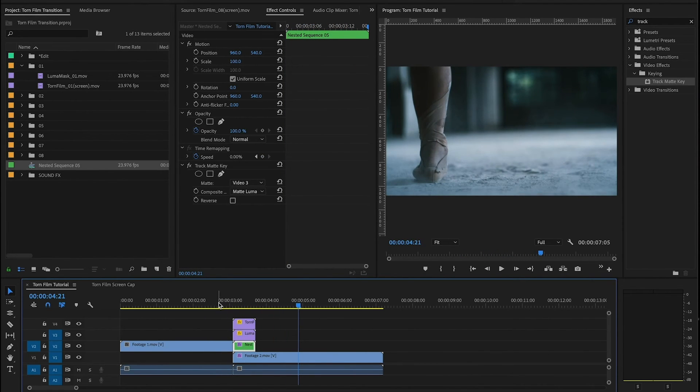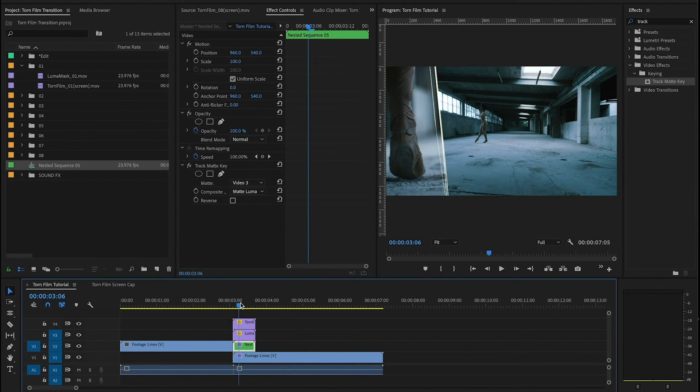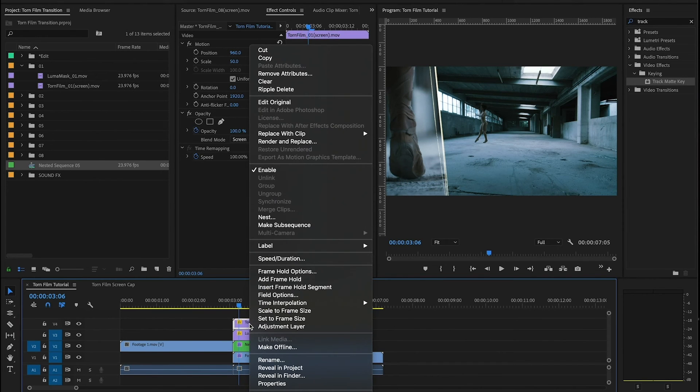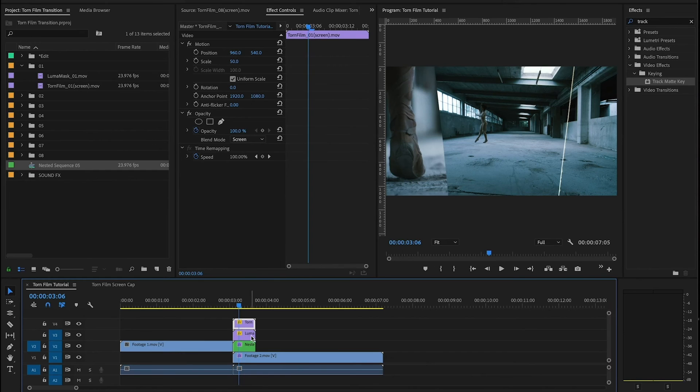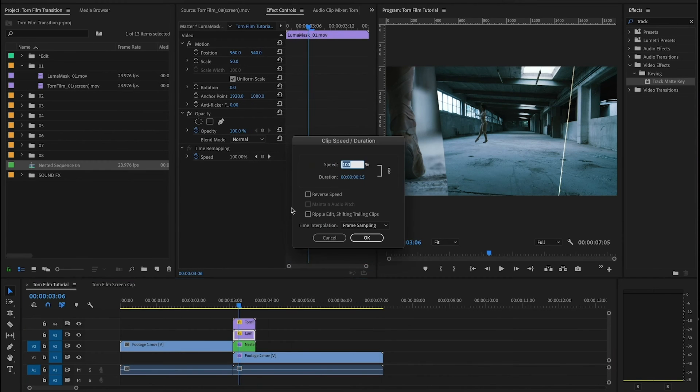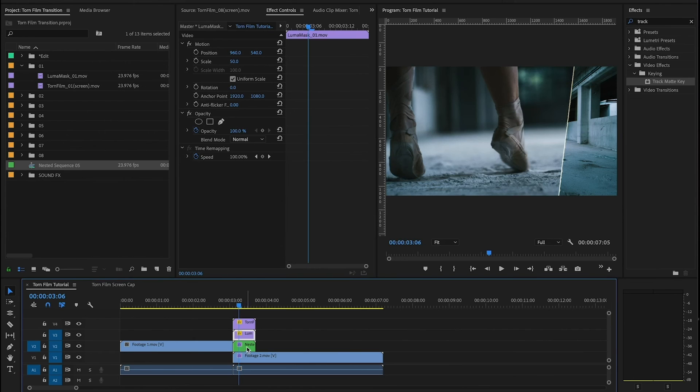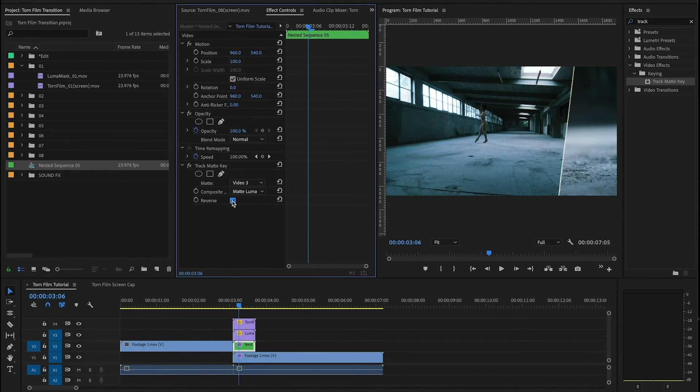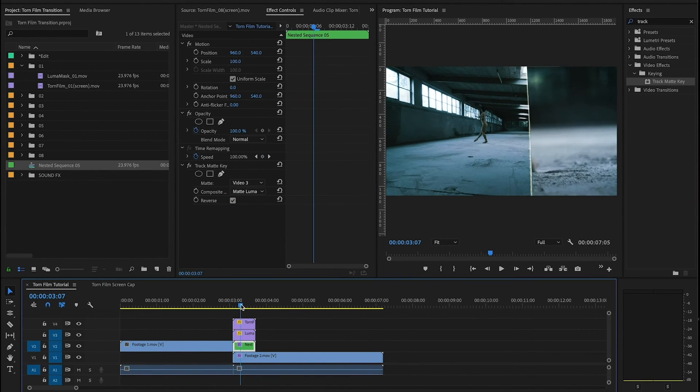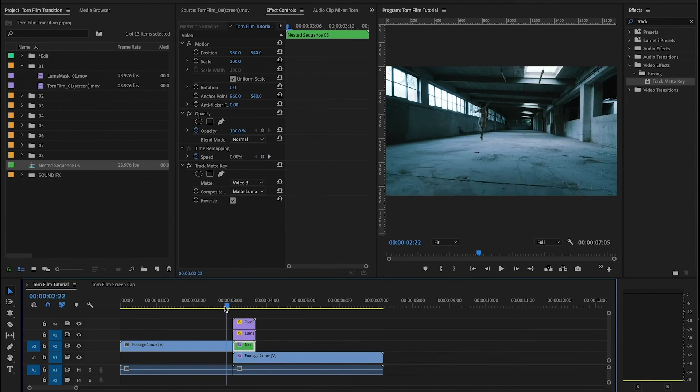If you want to reverse the direction of the transitions, so in this case to make it come from right to left, all you need to do is go into your torn film, reverse the speed, go into your luma mask, also reverse the speed. And then on your footage layer you want to come into your track matte key controls and hit reverse. So now the transition has switched.